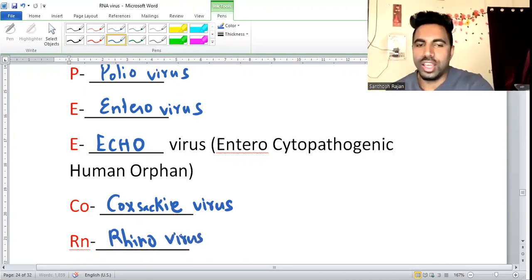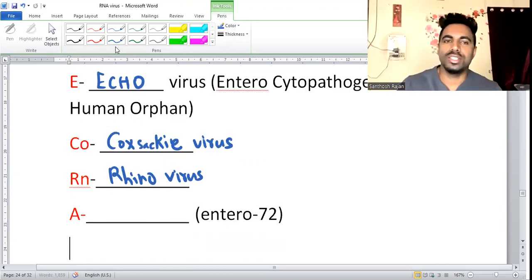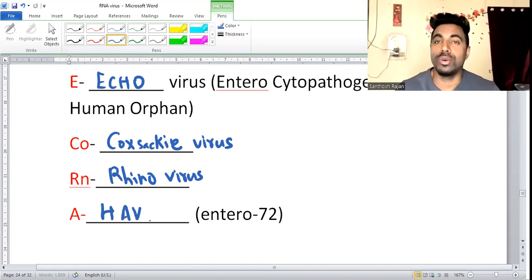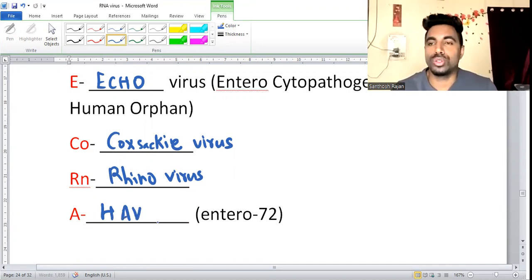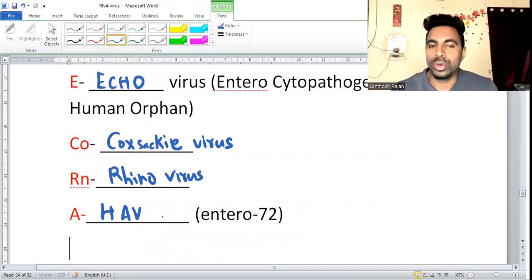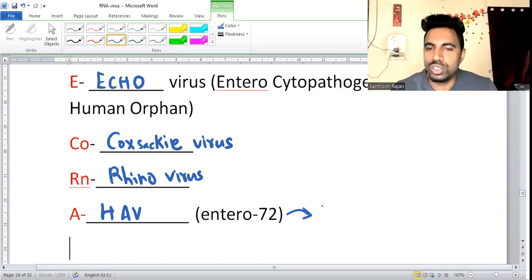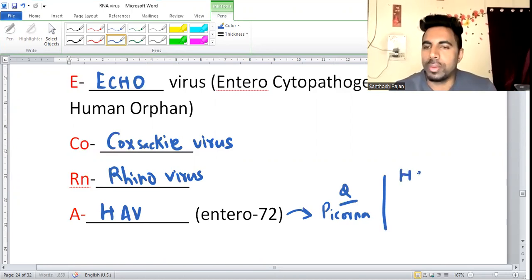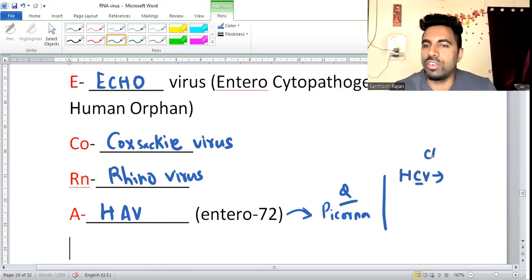The last A in picornaviruses stands for hepatitis A virus. Don't confuse it with adenovirus, which belongs to the DNA group. A frequently asked question: hepatitis A virus belongs to which family? Picornaviruses. I'm repeating this again and again.